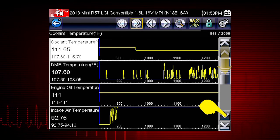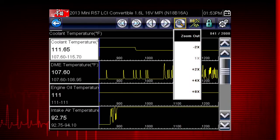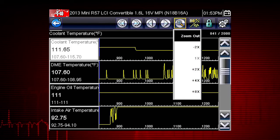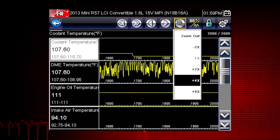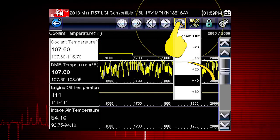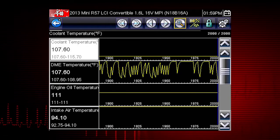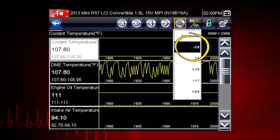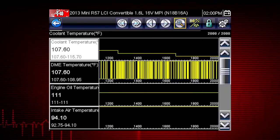Scroll down to view more data parameters. The Zoom icon incrementally increases and decreases the scale of the data being displayed. Tap the Zoom icon and select a plus level to zoom in for more detail, or select a minus level to zoom out and see more data.